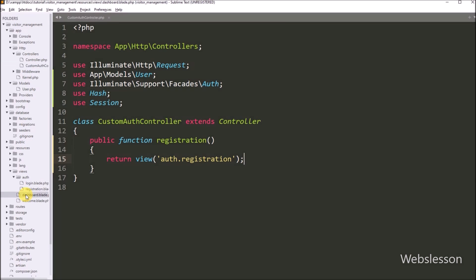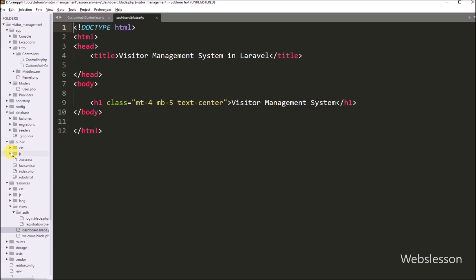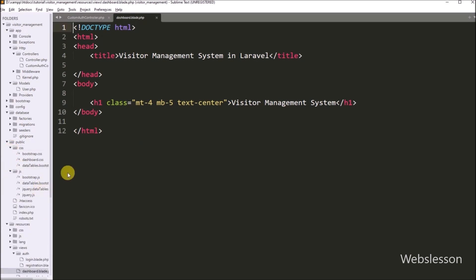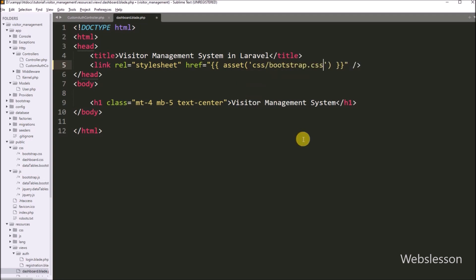First we want to set the master blade template, so we have to open the dashboard.blade.php file. Under this file, first we want to include the Bootstrap stylesheet library. The stylesheet files are stored under the public directory's css folder, and all JavaScript libraries are stored in the js folder. To include the CSS file under the blade file, we write a link tag with the relation attribute set to stylesheet, and in the href attribute, a blade echo statement with the asset method pointing to css/bootstrap.css. This asset method returns the base path of the public directory.